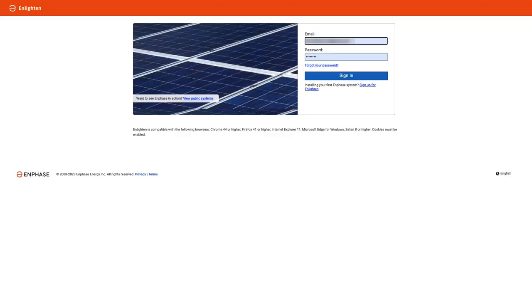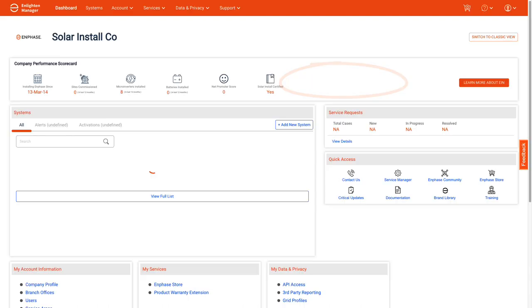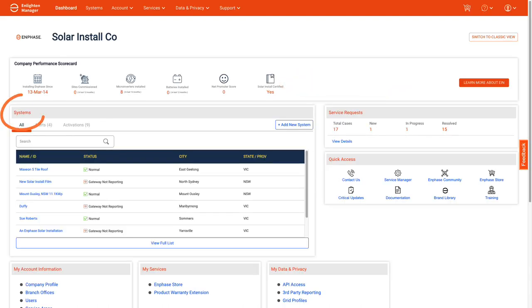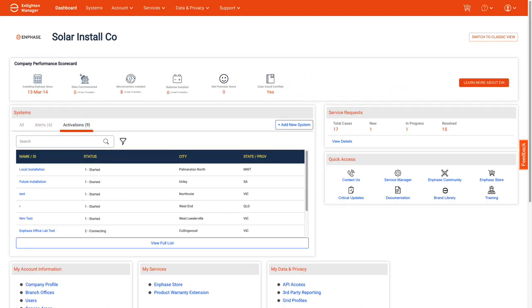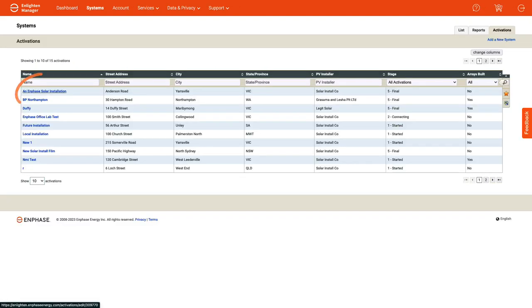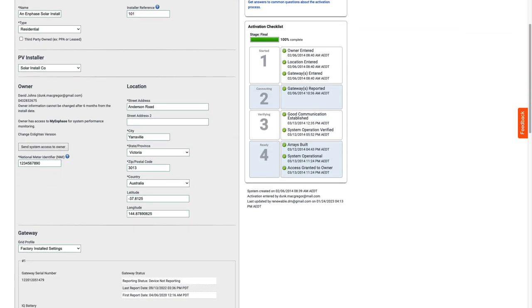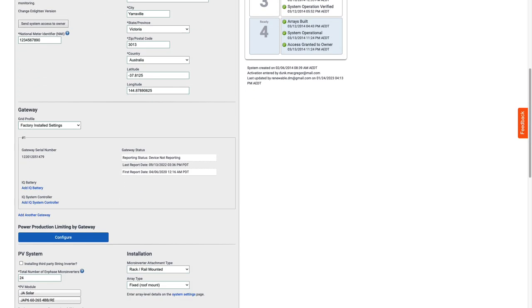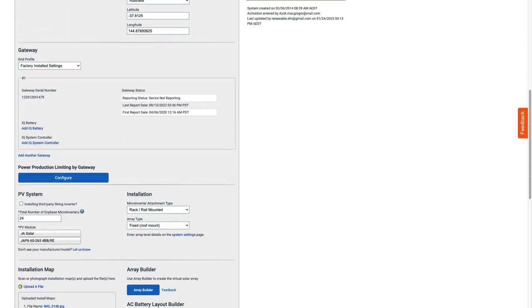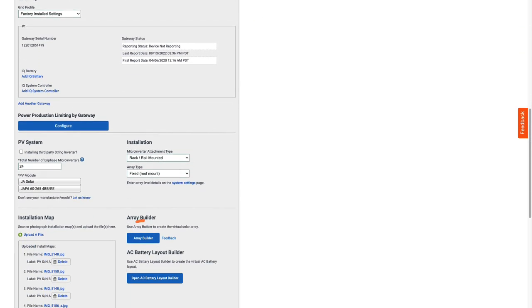Open Enlight Manager to add, modify or edit an array. Do this by using your installer login, open your dashboard, then go to Systems and select Activations. For New System, select Add New System. For Existing System, select the name of the system you want to edit. Open the activation form and scroll down until you find the Array Builder. Now open Array Builder to begin.